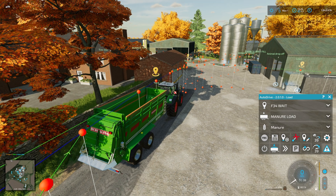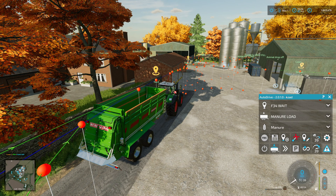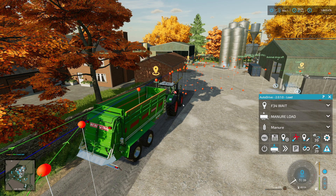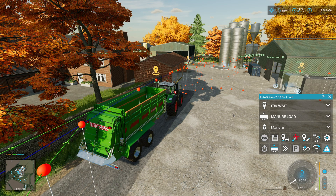For the purposes of the video, I've increased the scale of the Autodrive HUD so you can hopefully see better what we are doing. We've got ourselves a Fendt 1050 with a Bergmann manure spreader, and we are going to spread manure on field 34.